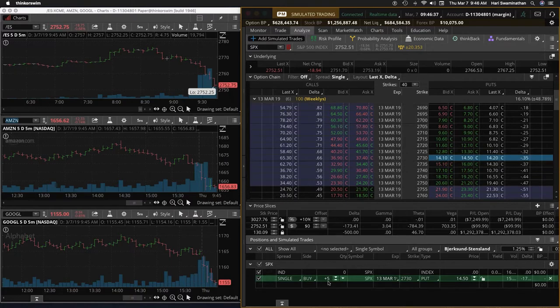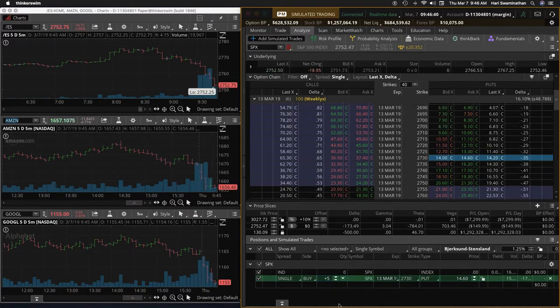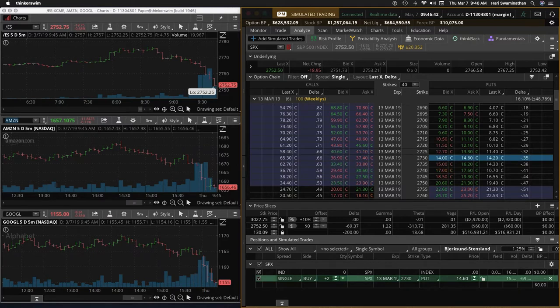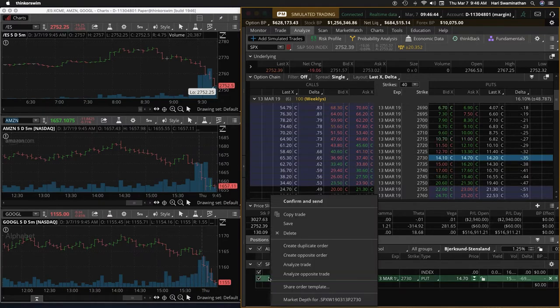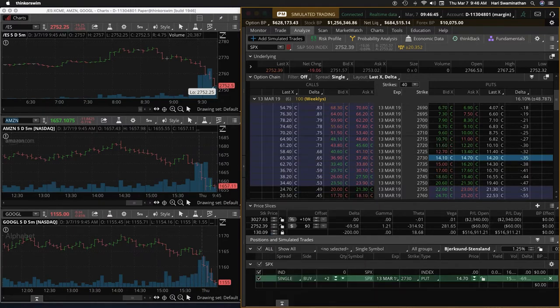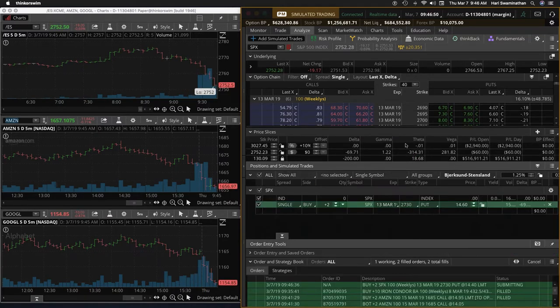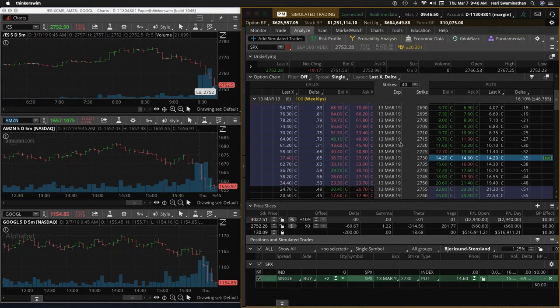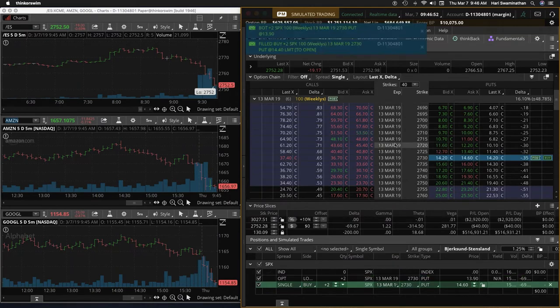2730 put guys on the S&P and that's going for 14. I'm going to get two contracts. I think might as well take it to the put side there. It's a 2730 put.